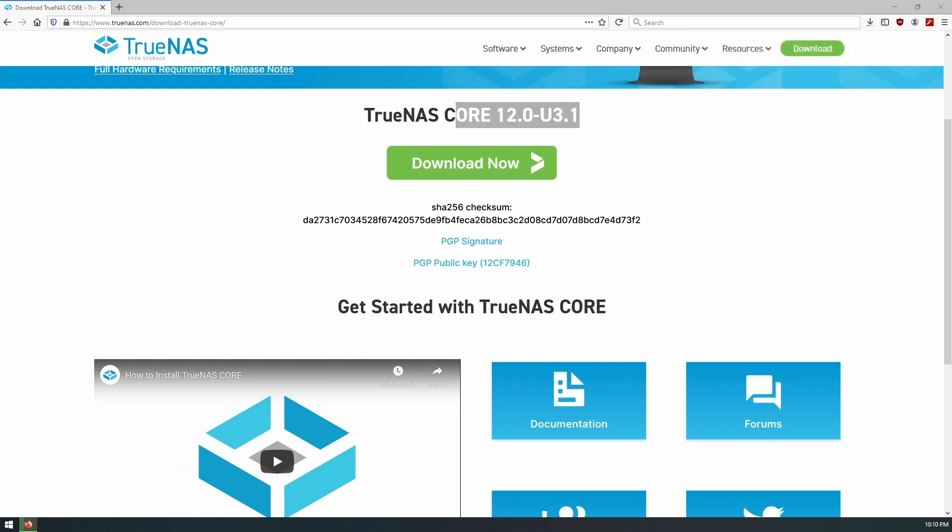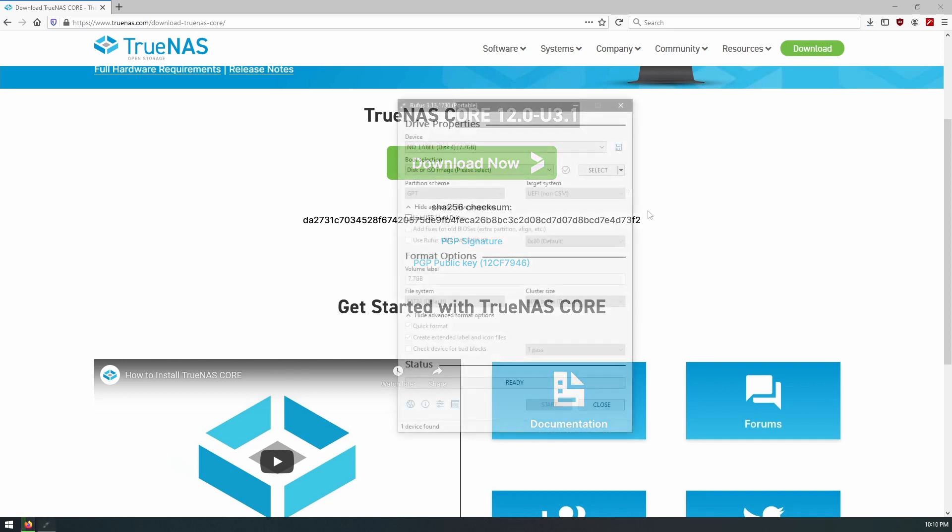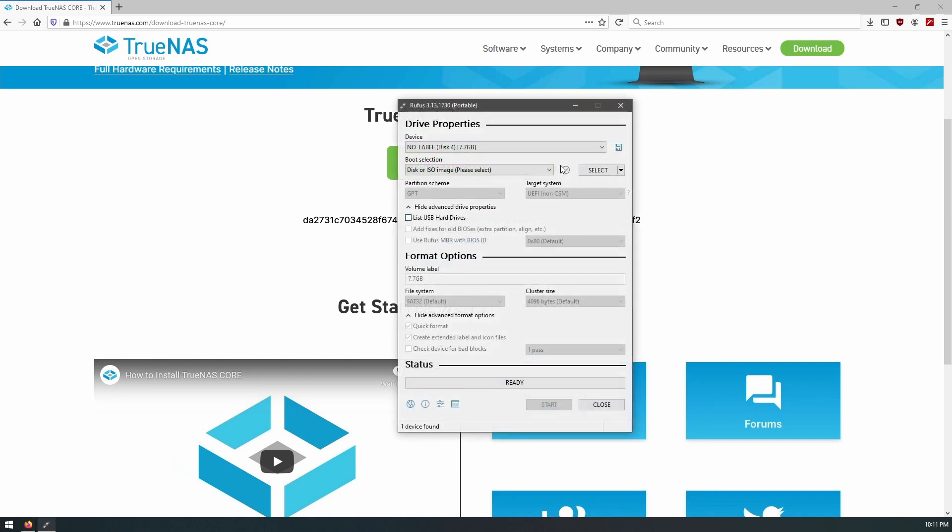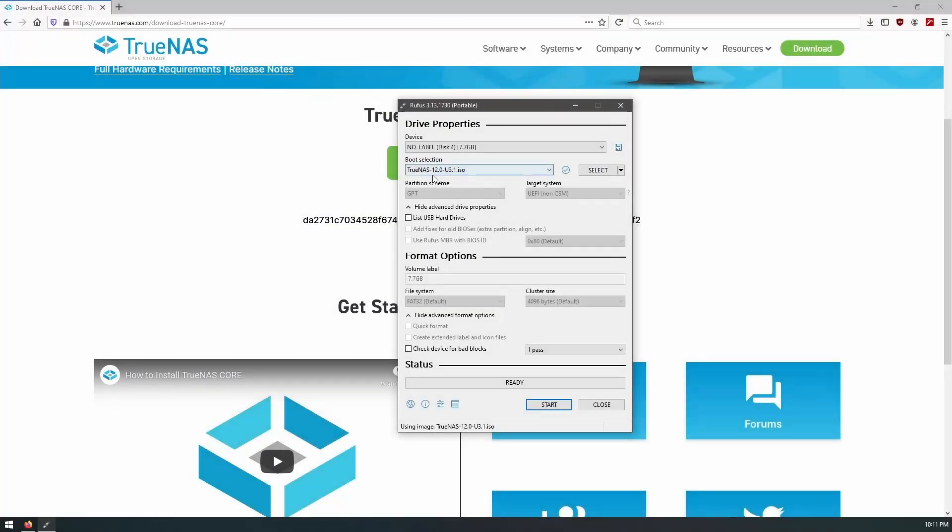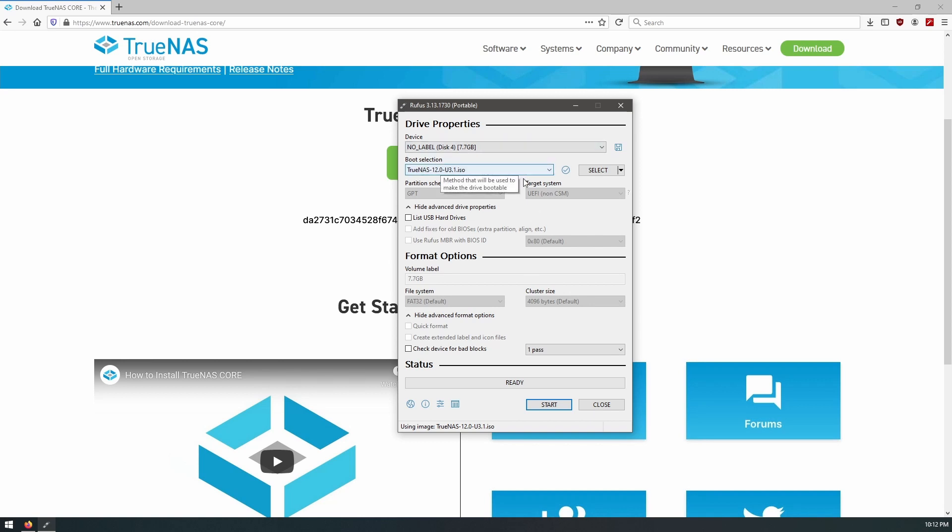While that downloads, we will start up Rufus. Okay, download complete. We're just going to use our 8 gig USB stick, we'll select the boot selection as the TrueNAS 12.0 U3, and pretty much the rest of this is just going to remain the same.